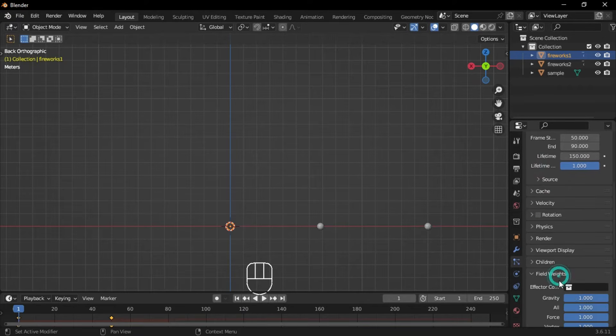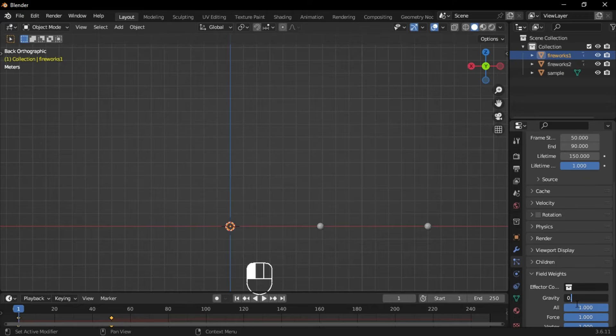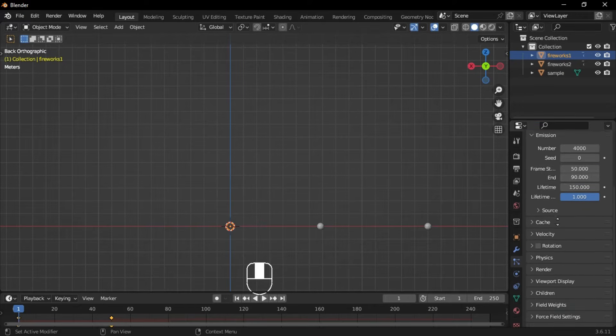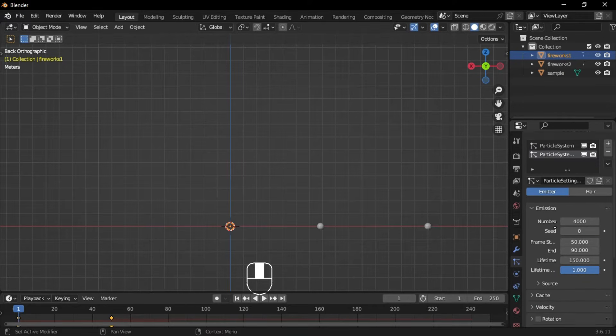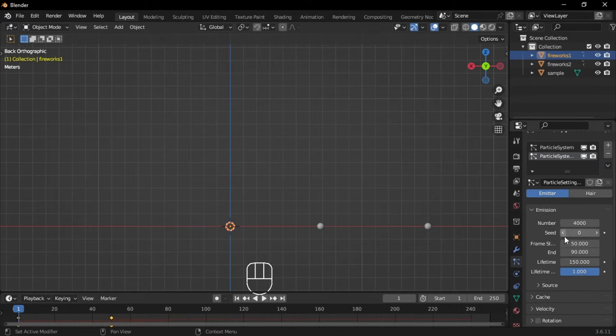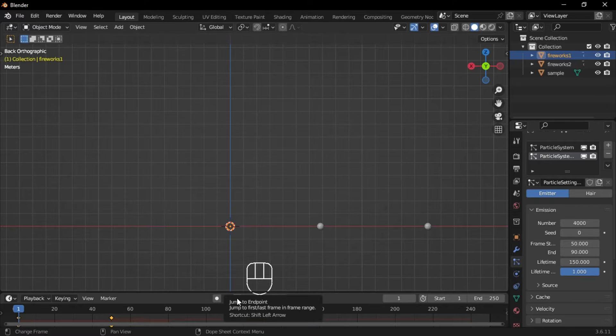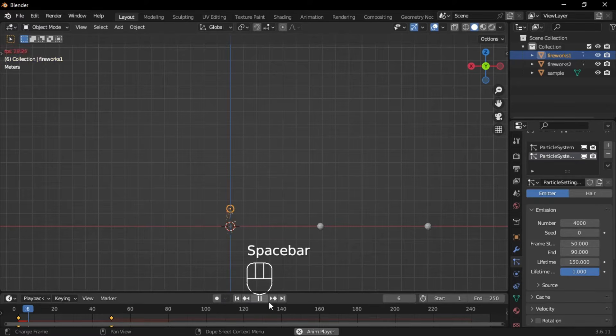Go to the field weight section and set the gravity to 0.1. Now play the animation by pressing the spacebar.